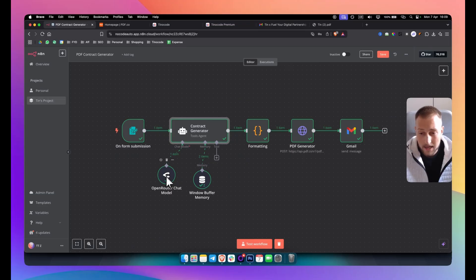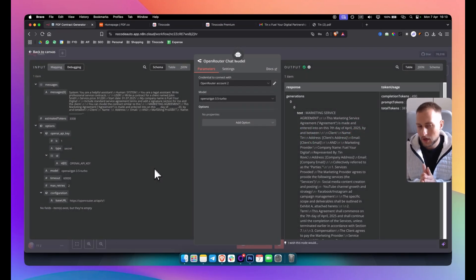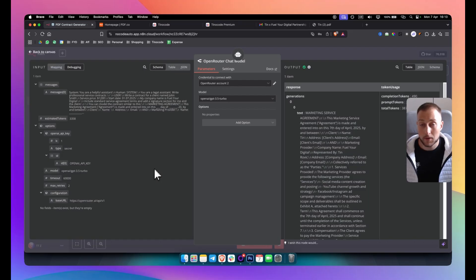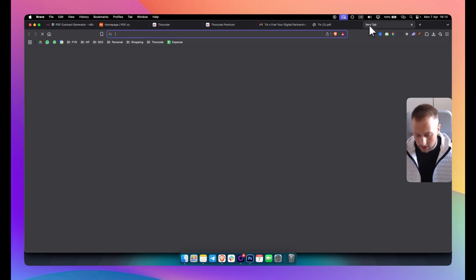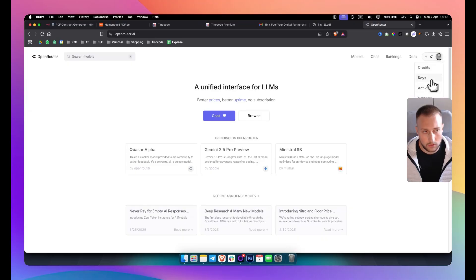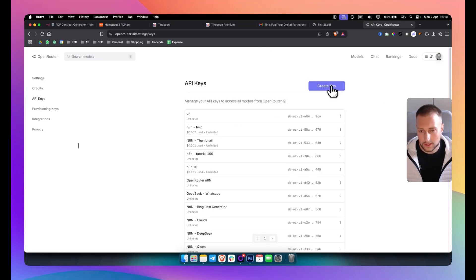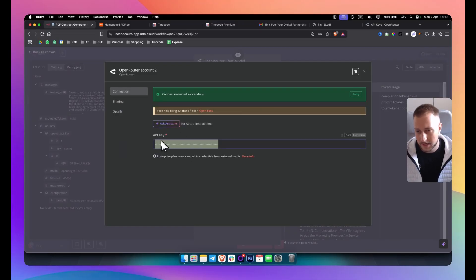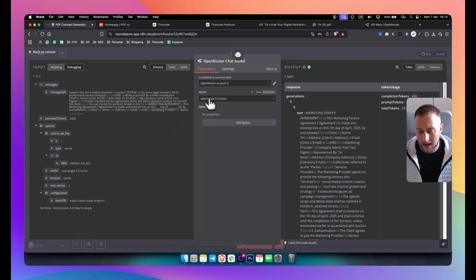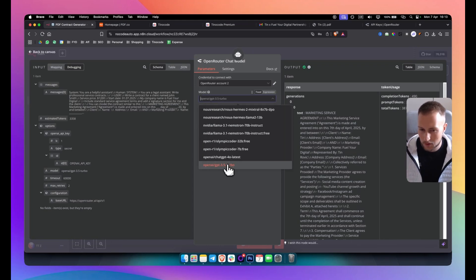From there we're going to be using an OpenRouter AI chat model. You click on the chat model, add OpenRouter — just type it in and it should appear. I would recommend, if you want a better output, to pay for a subscription to Claude. Claude 3.7 Sonnet is probably the best one. I'm using GPT 3.5 Turbo here. For the OpenRouter API key, go to OpenRouter, go to Keys, create a key, then add a credential and paste your API key. From there choose your model — we're using GPT 3.5 Turbo.